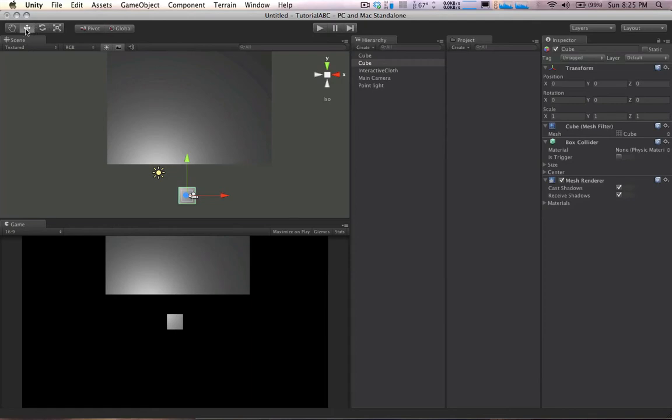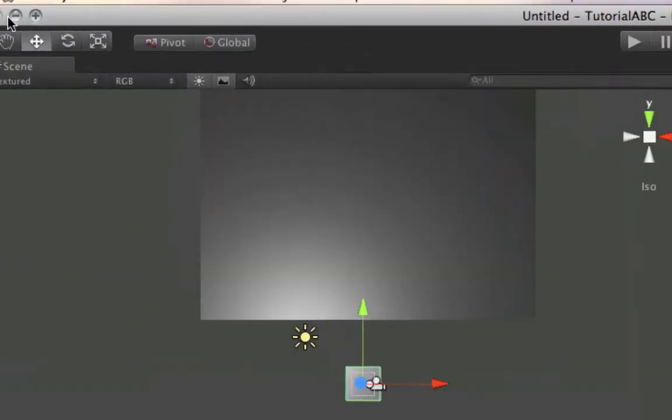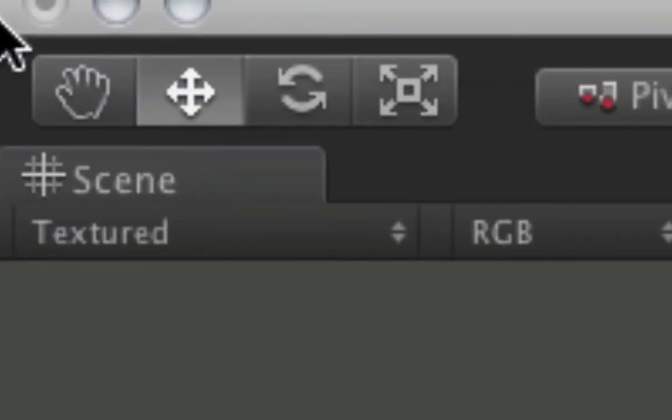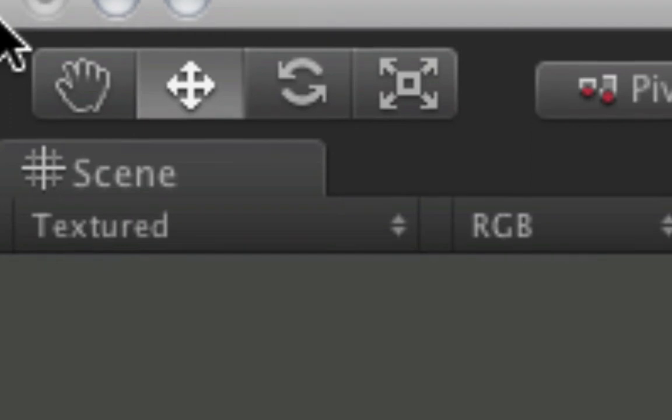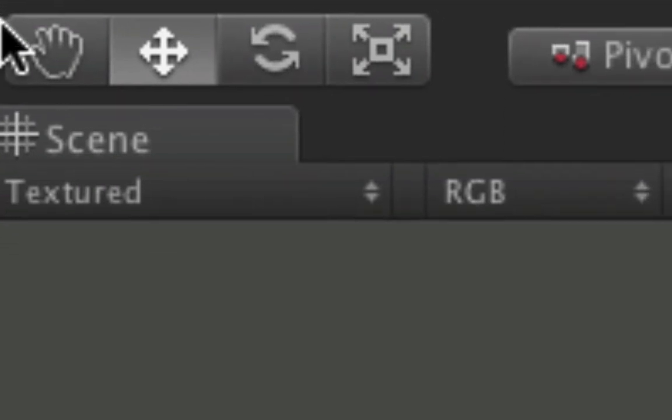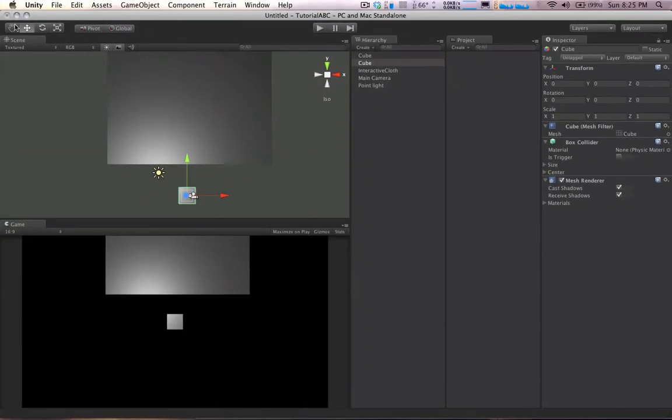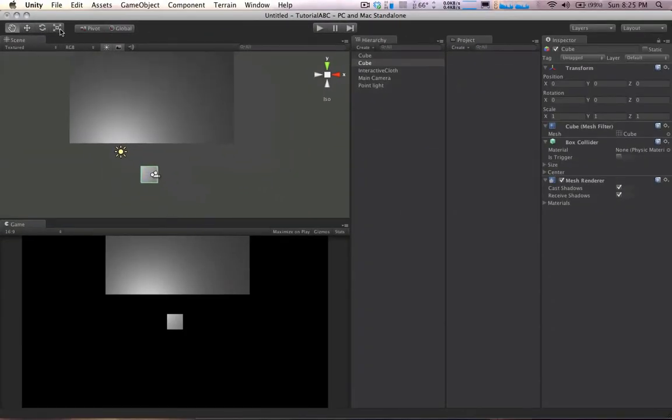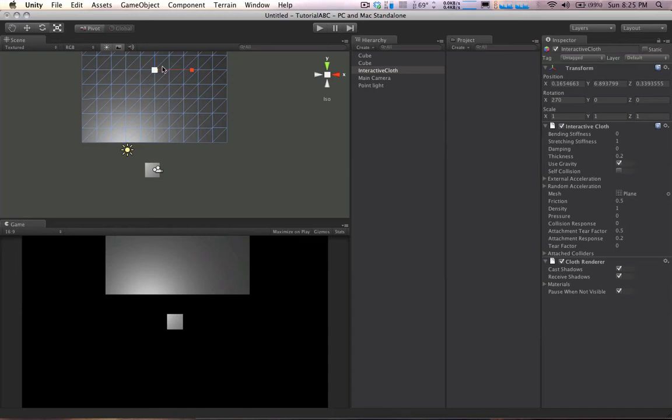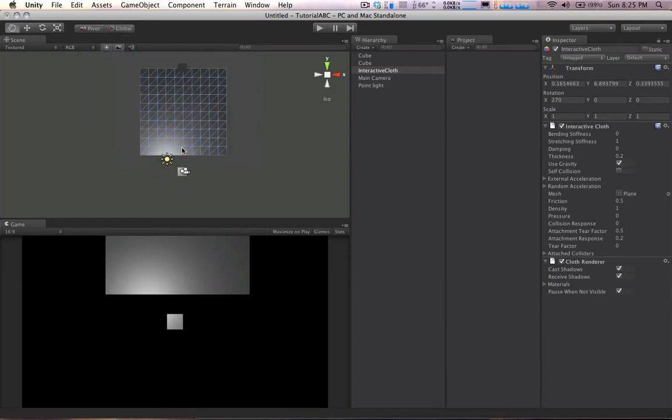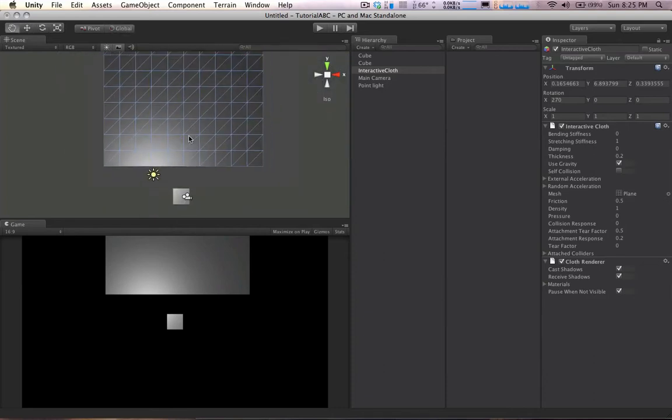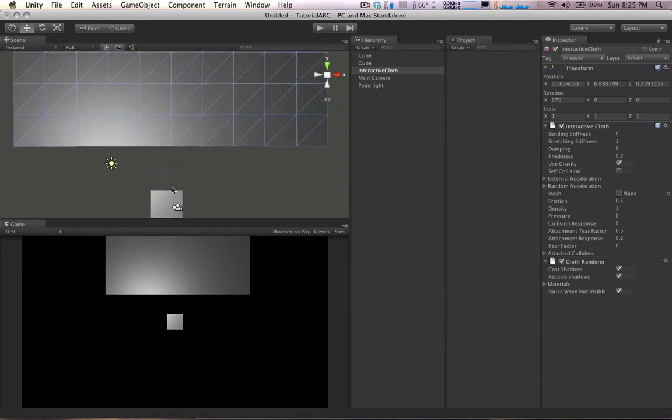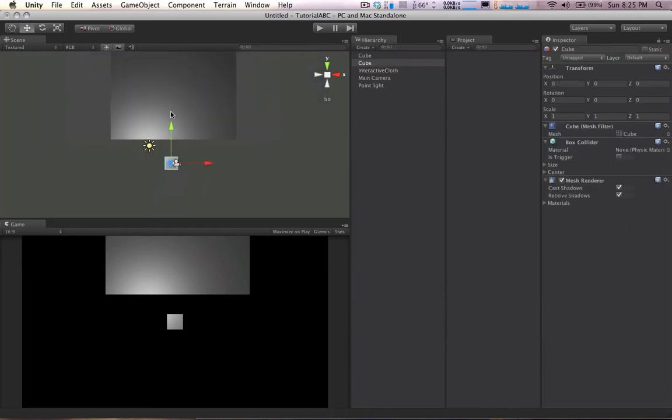I'm in the selection mode up here. You can see there are different modes for manipulating the scene. The hand lets you move around. This guy lets you select and move things. This guy lets you rotate things. This guy lets you scale things. And there's hotkeys for these. Q, W, E, R. And those are super handy for getting things done quickly. Because you don't want to keep going up there and clicking and moving back. You just want to hit the hotkeys and move stuff around.